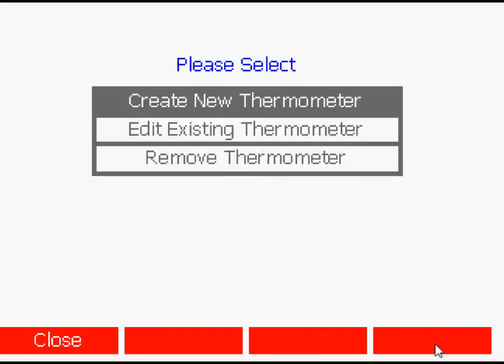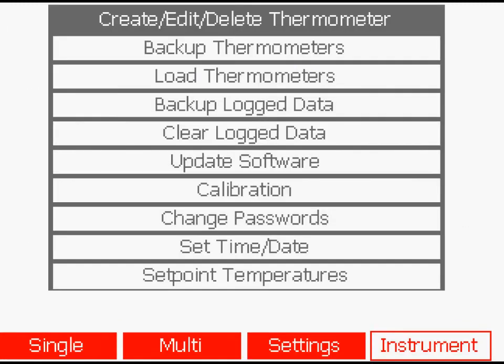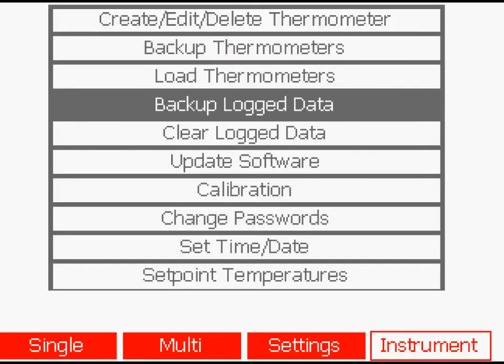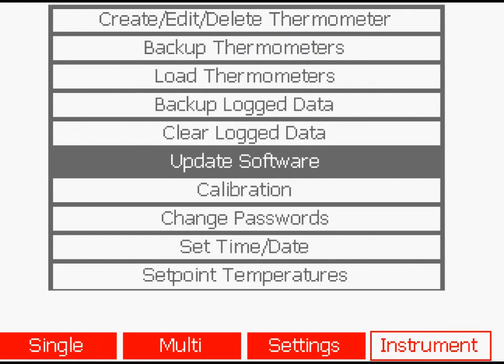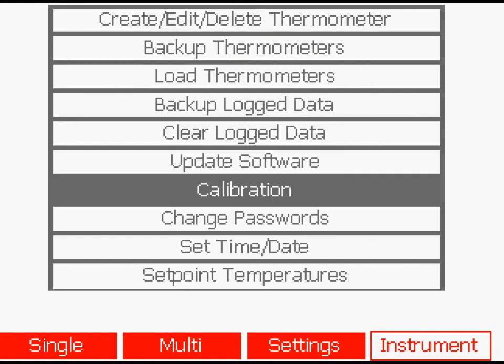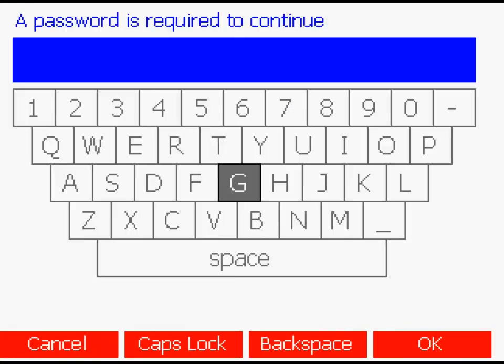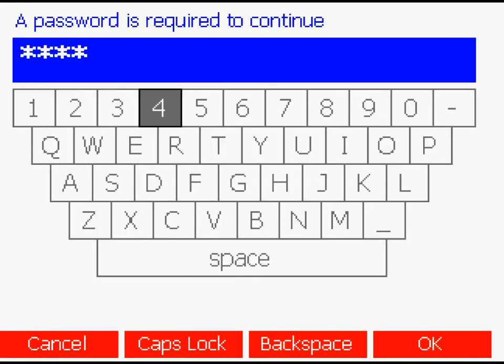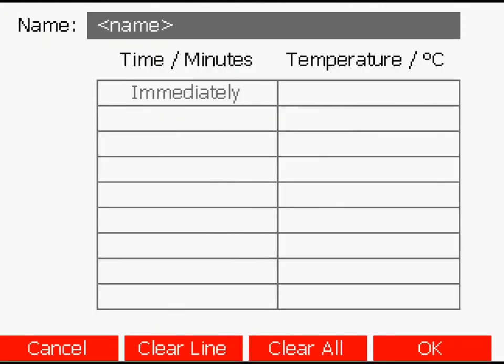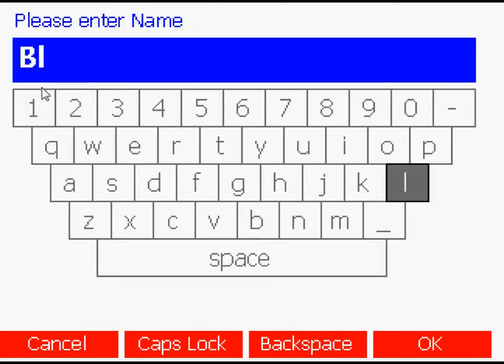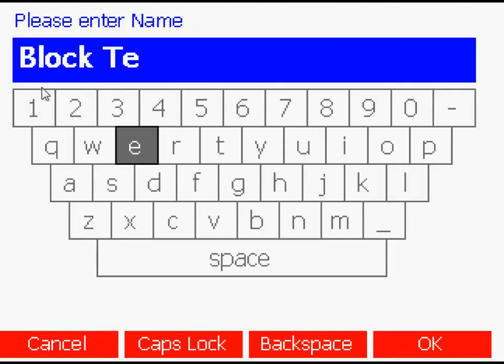Creating setpoint temperatures. The Millicay can be used to set calibration temperatures of an Isotec dry block or calibration bath. The desired calibration temperatures and dwell times are stored in the Millicay.